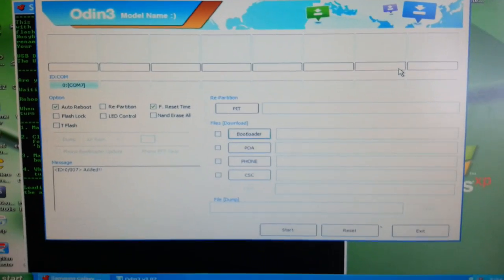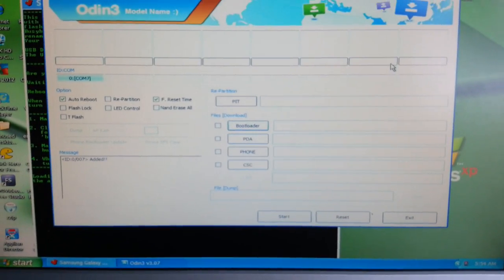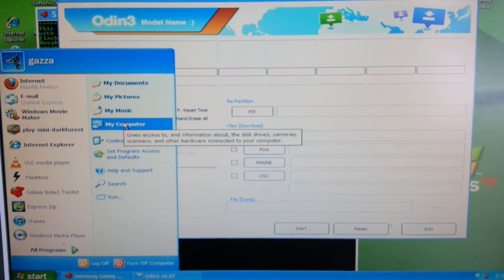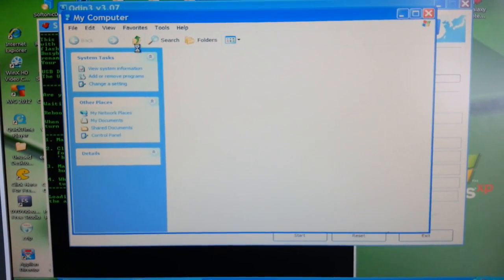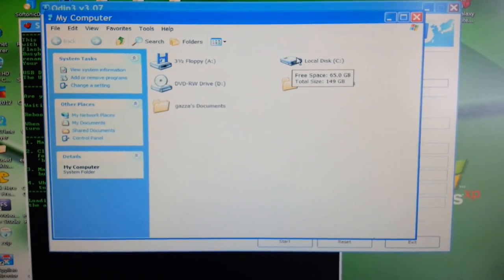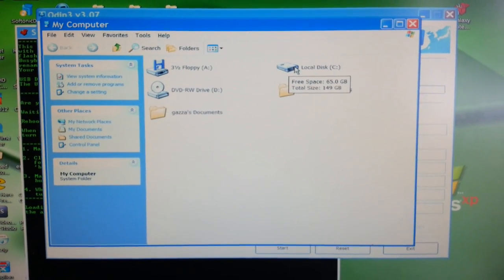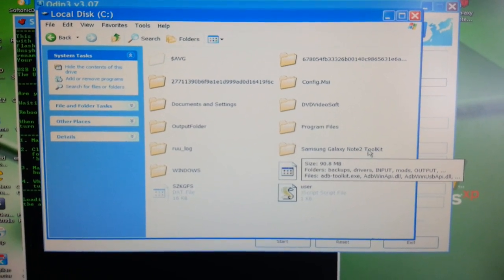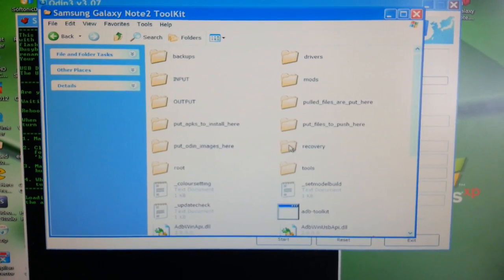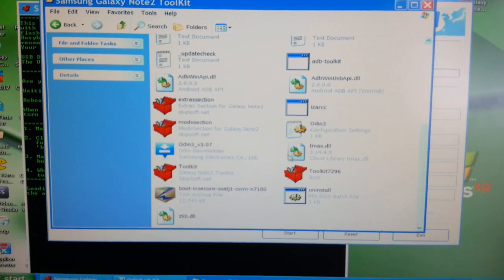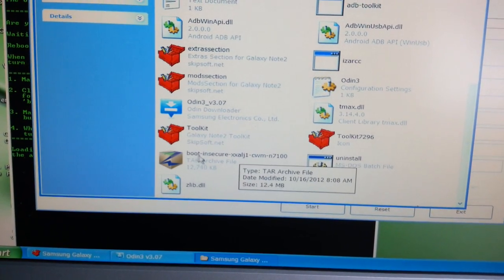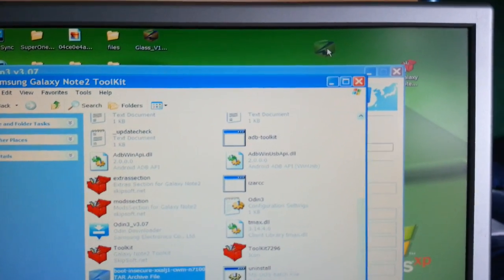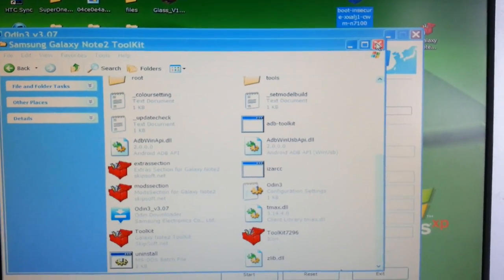Now we're going to look for the tar file to flash. Go to the Samsung Galaxy Note 2 Toolkit folder — in there you should find the tar file. There it is. We're just going to drag and drop it onto the desktop and then close that folder.